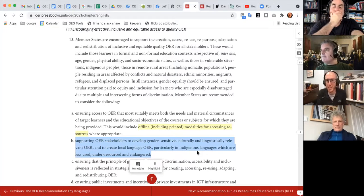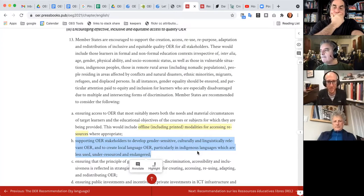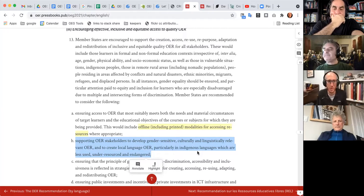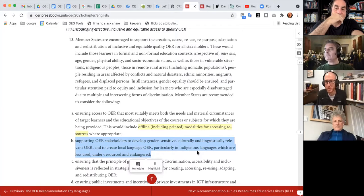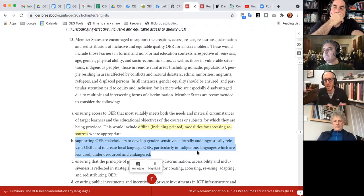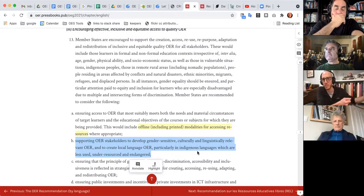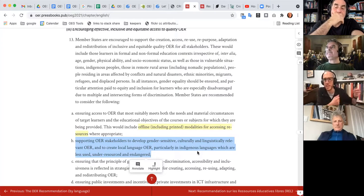Who's done work that is culturally and linguistically relevant? Who can share an example of an OER that's in a particular local language or an indigenous language? This is where we might proactively reach out to folks and invite in that example.